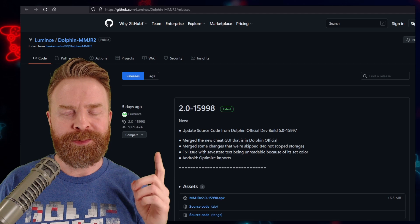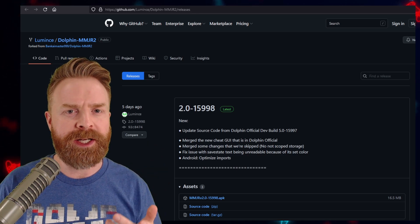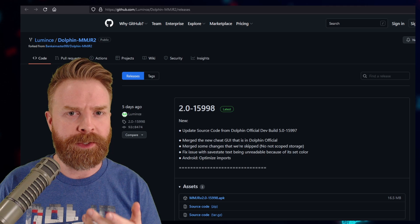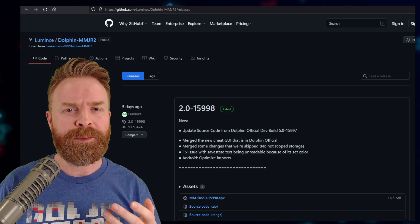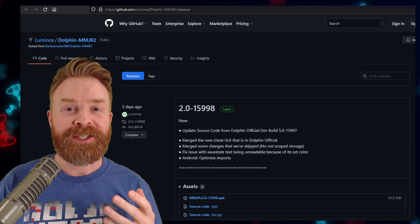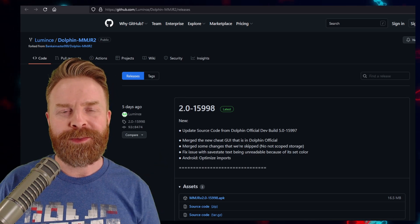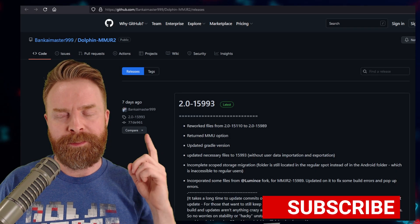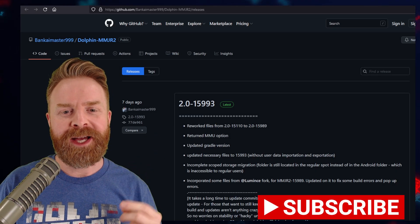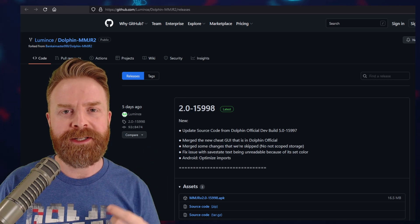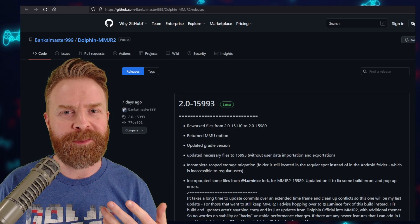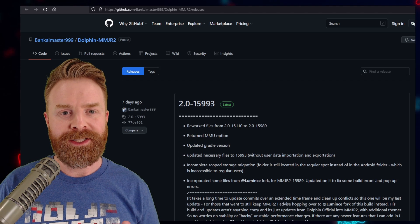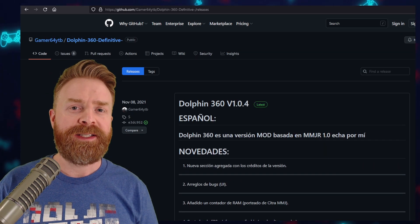In addition to MMJR, you can check out MMJR2. MMJR2 is a little bit different here. This one is based off the official build of Dolphin, as opposed to MMJ. This one might not perform as fast, or it might be faster, depending on your device. Now, to make matters a little bit more confusing with Dolphin MMJR2, there are two different versions of it, one by Lumens and one by Bankai Master. Bankai Master is the original creator of Dolphin MMJR2, and Lumens has picked up the code because Bankai Master will probably no longer be updating it. And again, these are free, so feel free to try out one or the other and see which one works best for you.